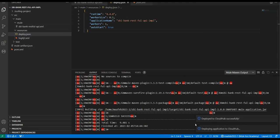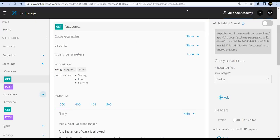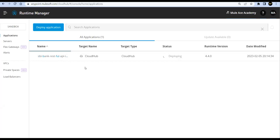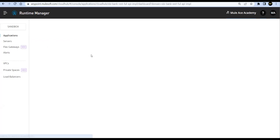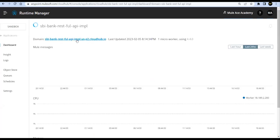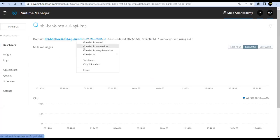It says 'Deploy to CloudHub successfully'. Let's go to Runtime Manager — you can see that it's getting deployed now. Let's wait for the status to change to 'deployed and running'. Before that, let me copy this URL.